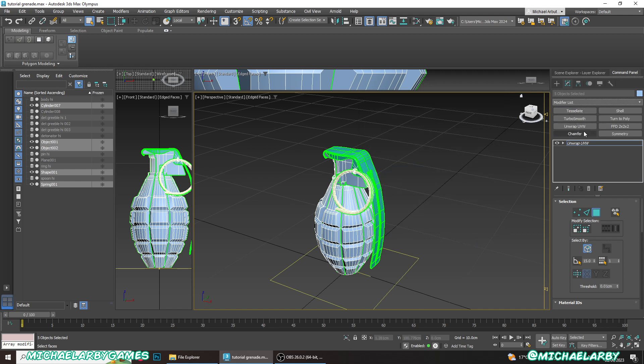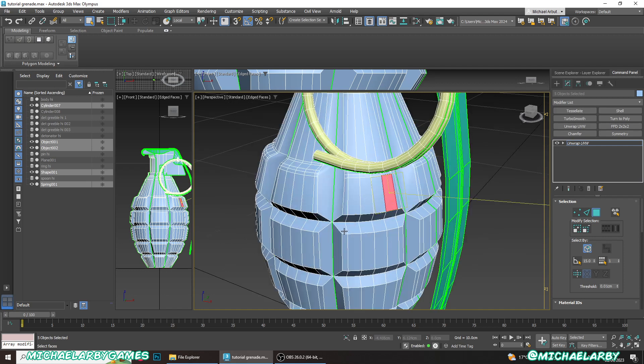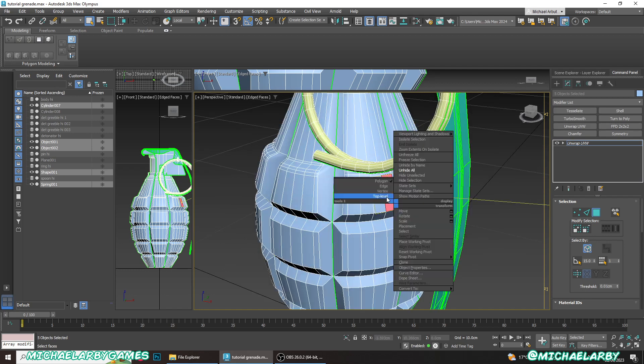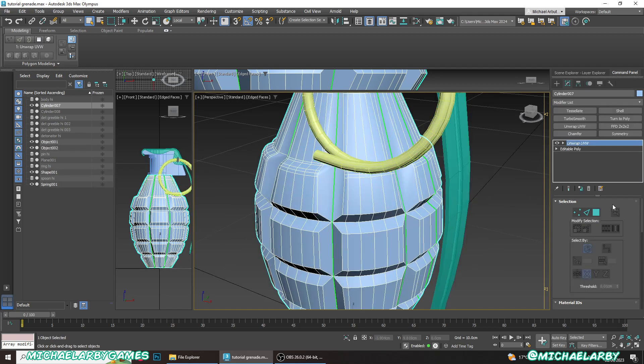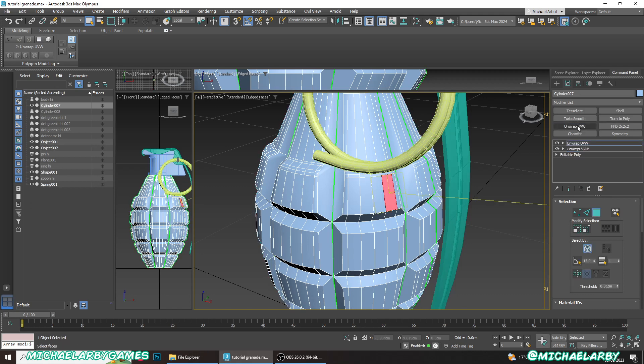So these can be used instantly. Let's see if I select part of my object here. Oops. And I just hit the unwrap UVW. You can see there it adds that modifier. There's already one there but it just adds another one.